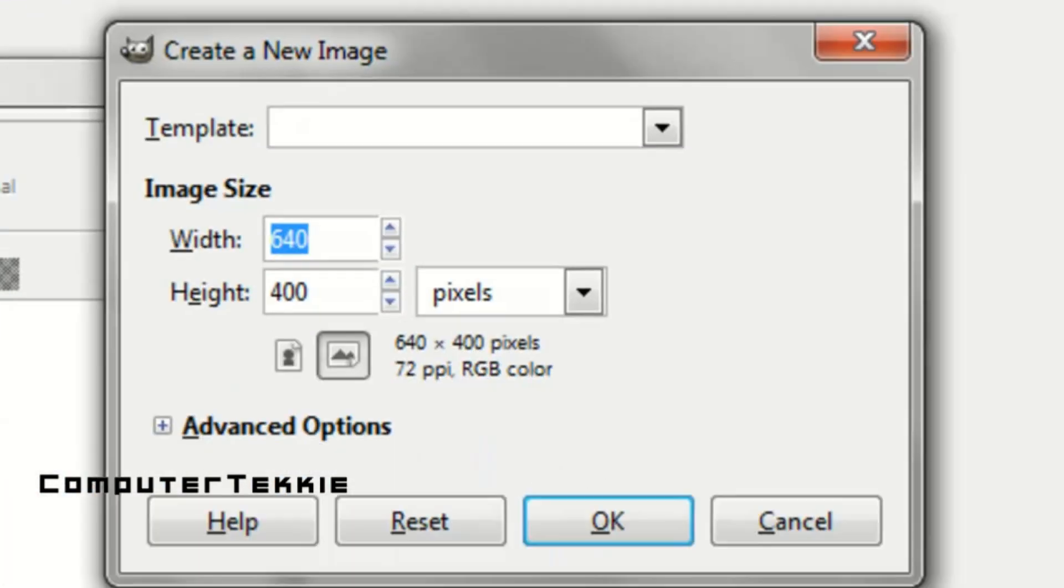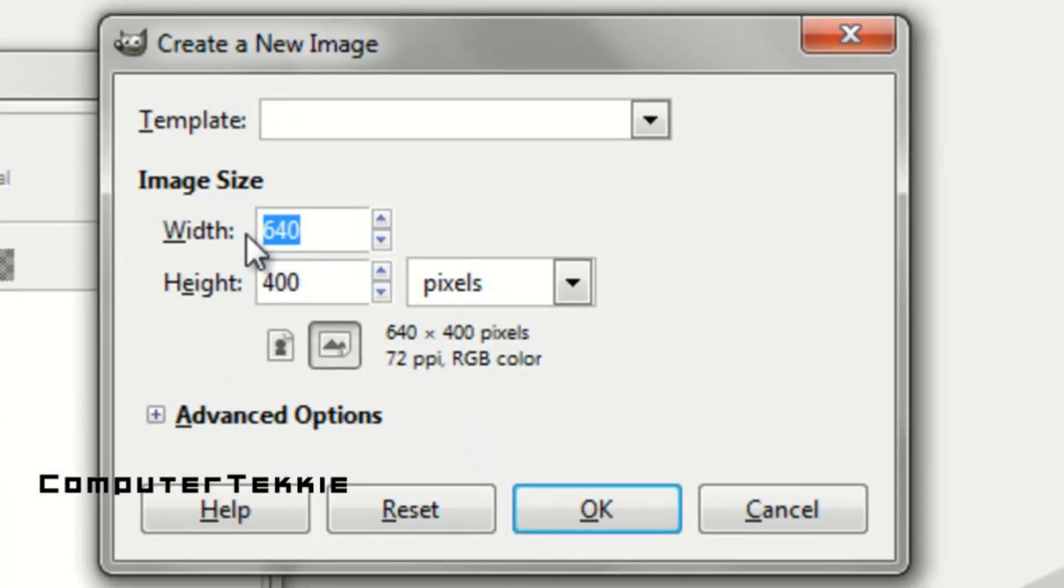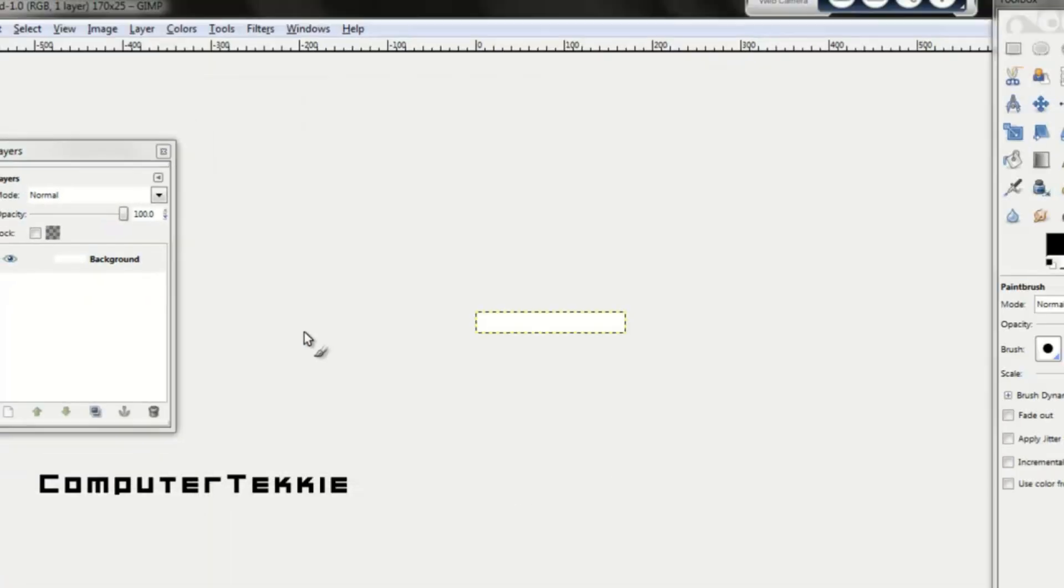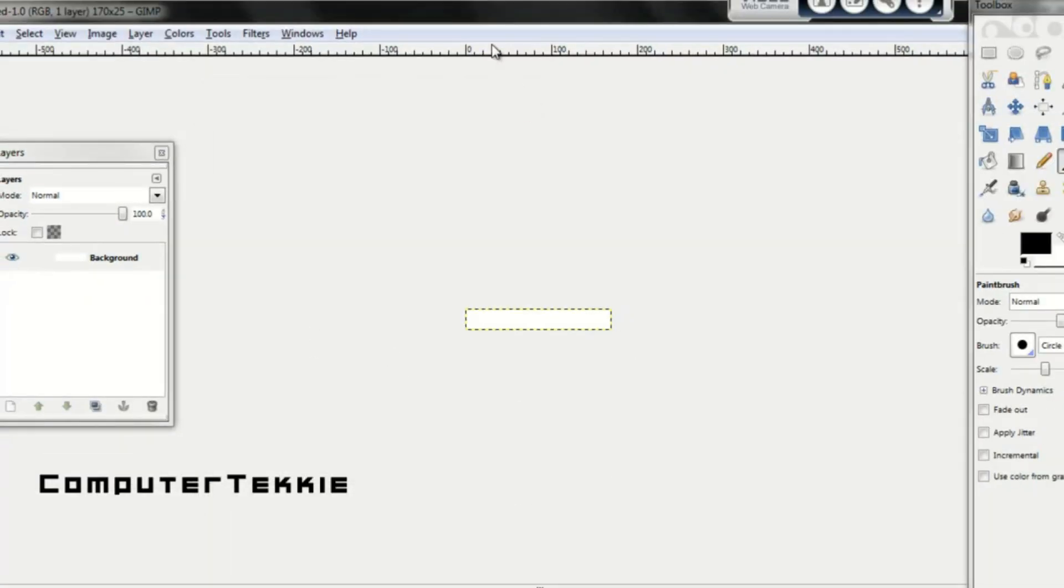Once you've opened the layers window, go up to File, click New, make your width 170 pixels and make your height 25 pixels, and then select OK.